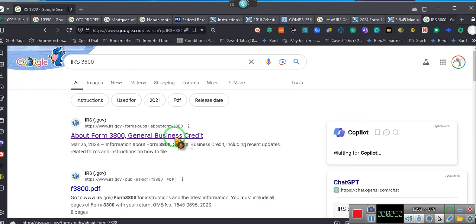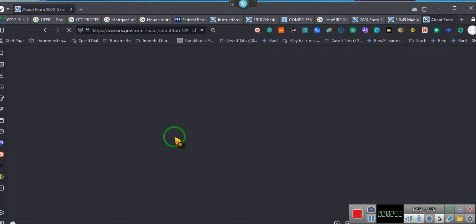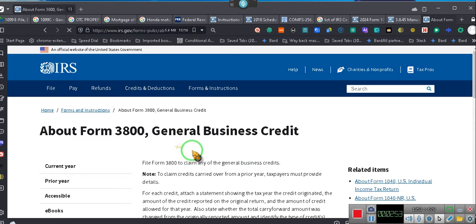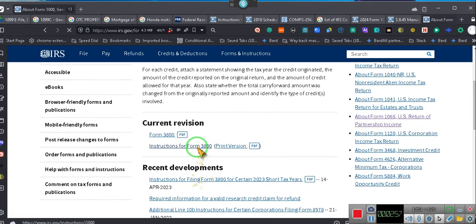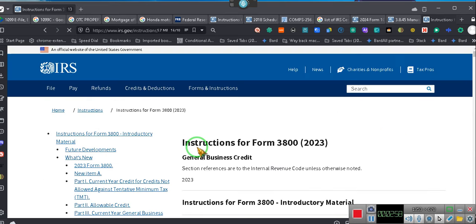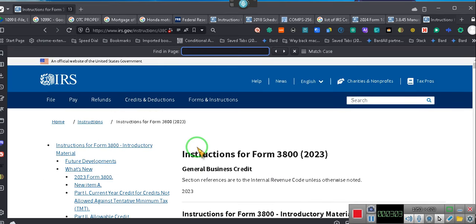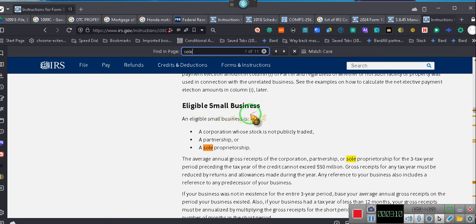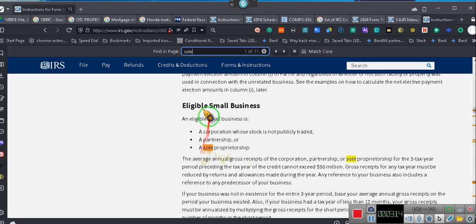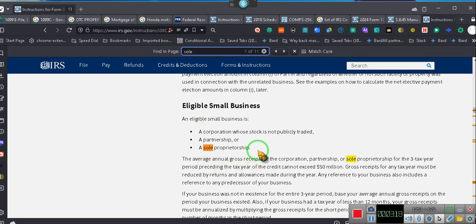But anyway, we're going to go to general business credits because y'all need to know something about general business credit. We're going to go to the instructions. Watch this. I'm going to control F and I'm going to do S-O-L-E. Sole. Sole proprietorship. Eligible small businesses. You know, sole proprietorships are considered businesses. That's right. It says it right there. Eligible for being a business is a sole proprietorship. So why are you doing it on your personal tax filings? That's for individuals. Individuals are not businesses.